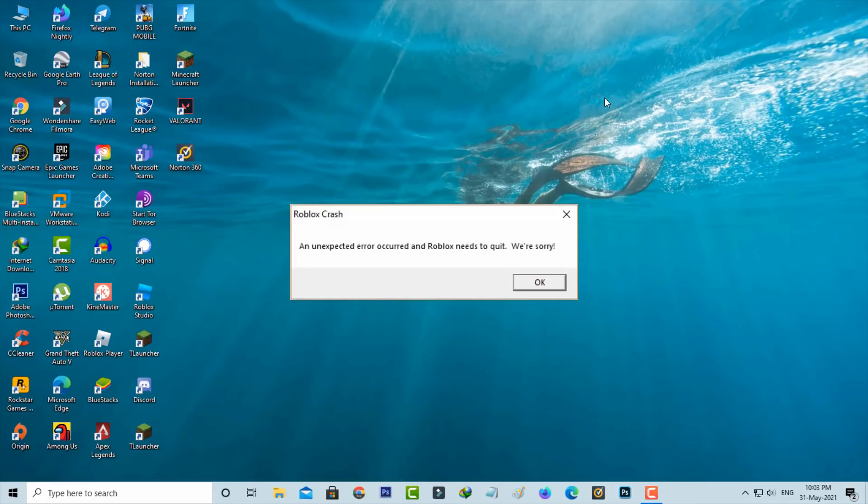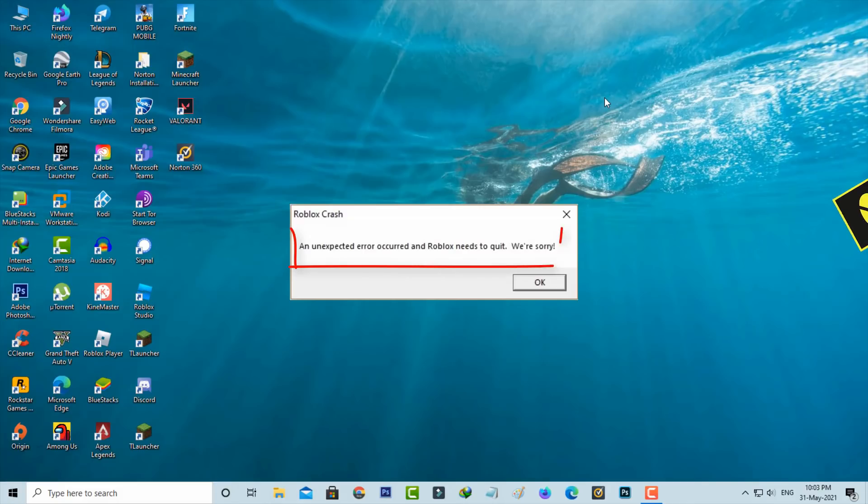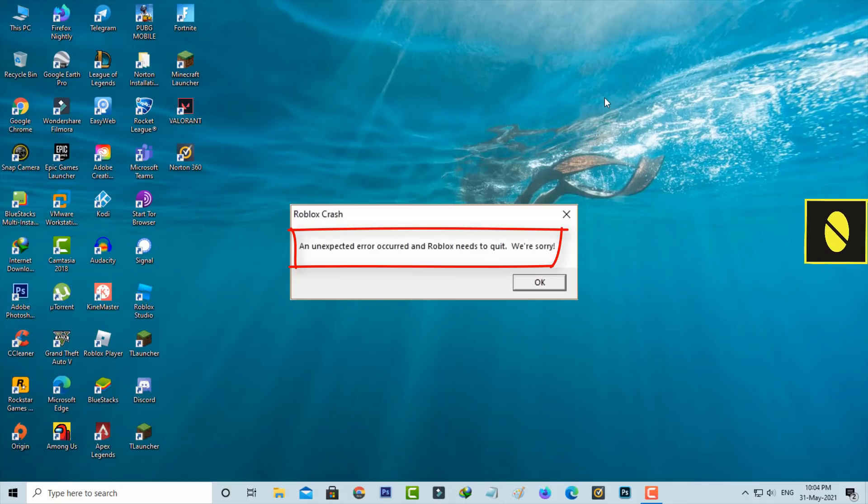Hello guys and welcome back to my YouTube channel Theta Box. Today I got the following error notification while trying to open Roblox: 'An unexpected error occurred and Roblox needs to quit. We are sorry.'